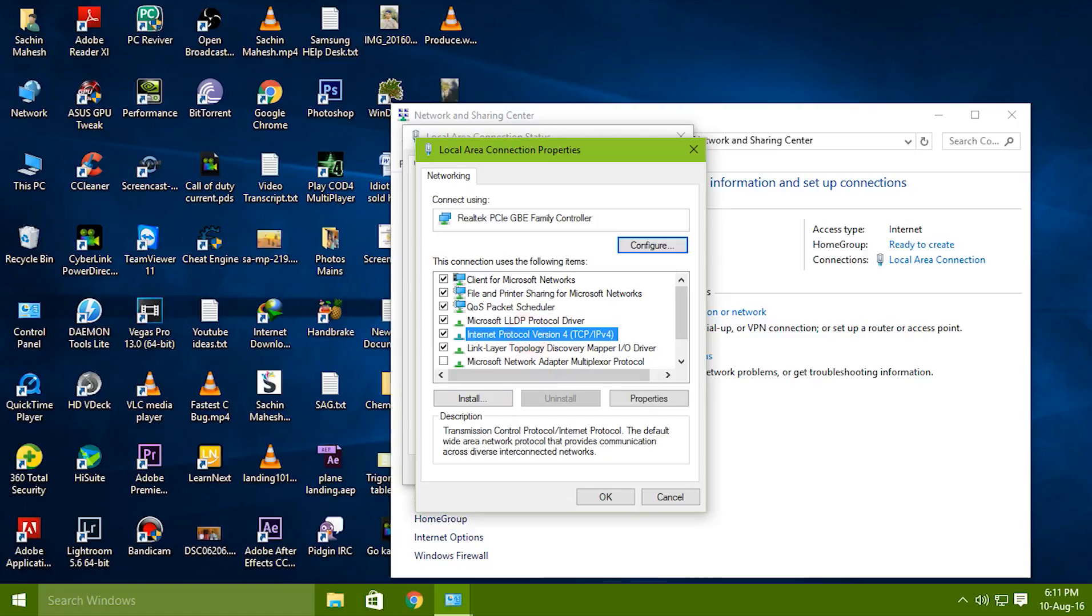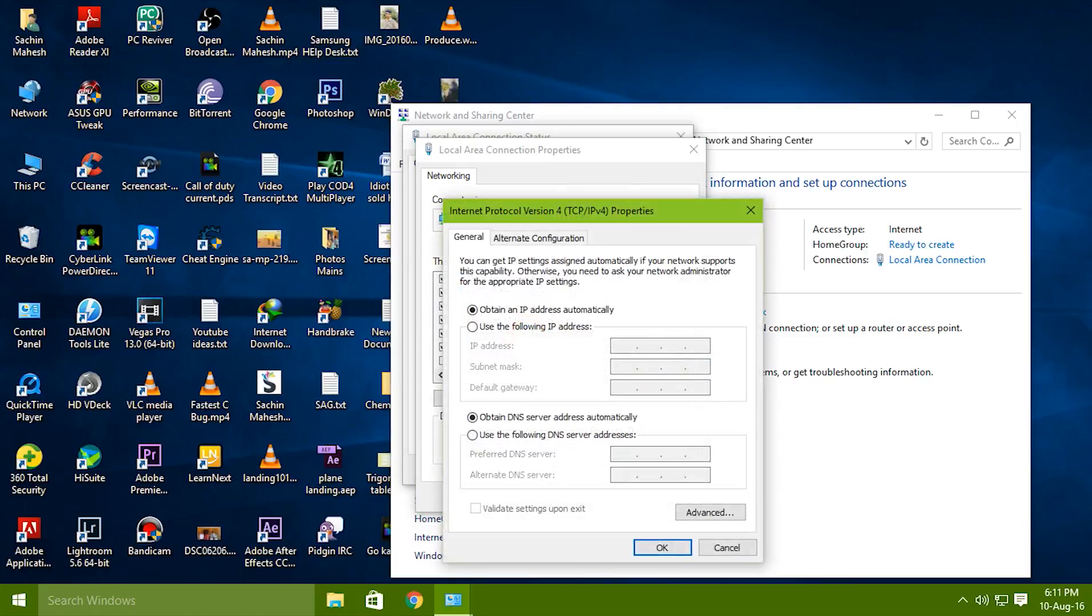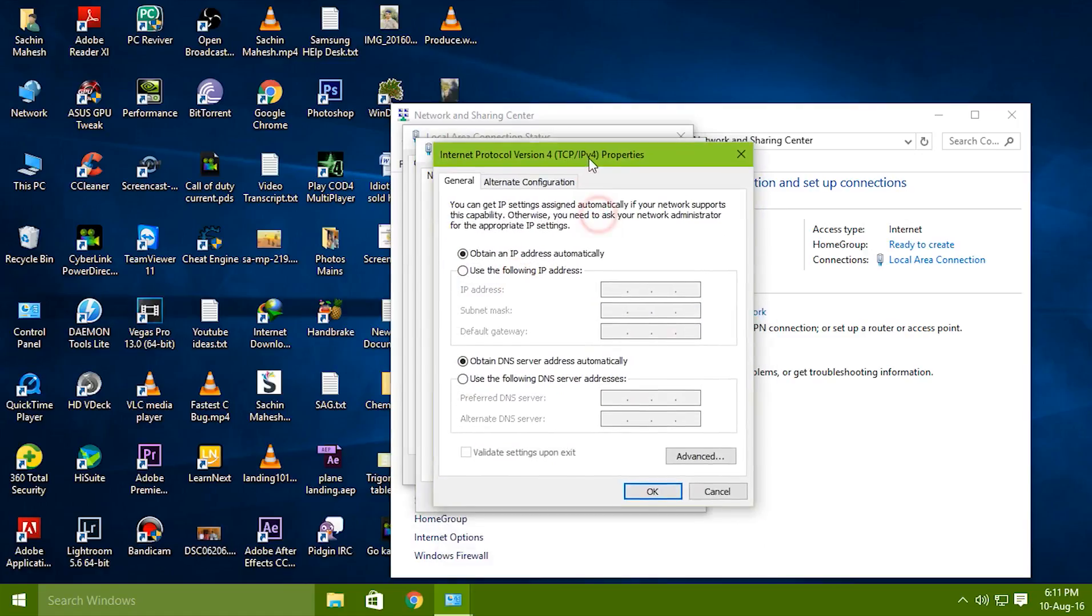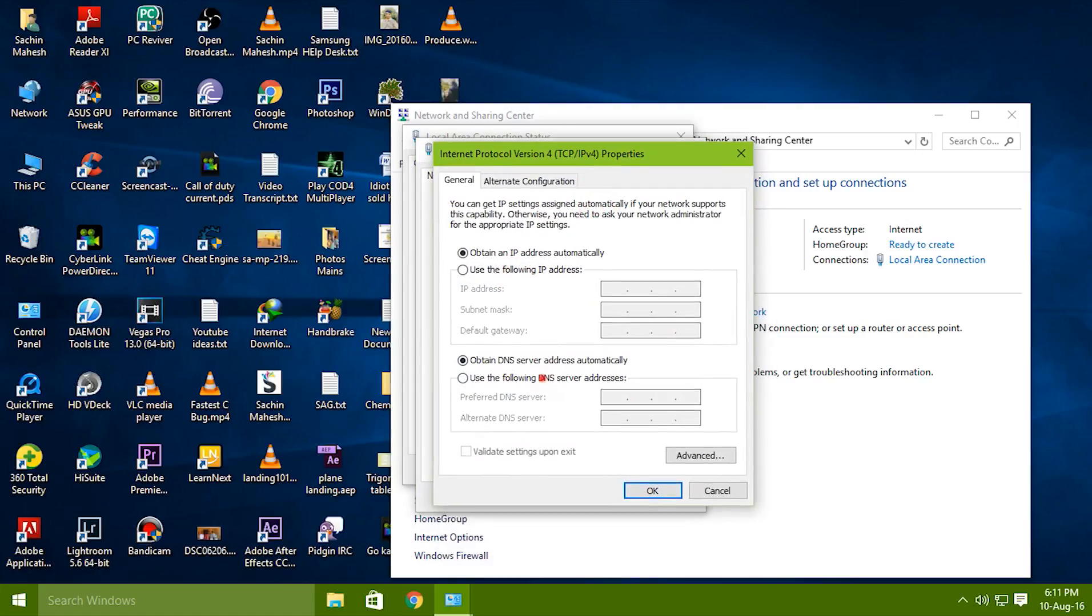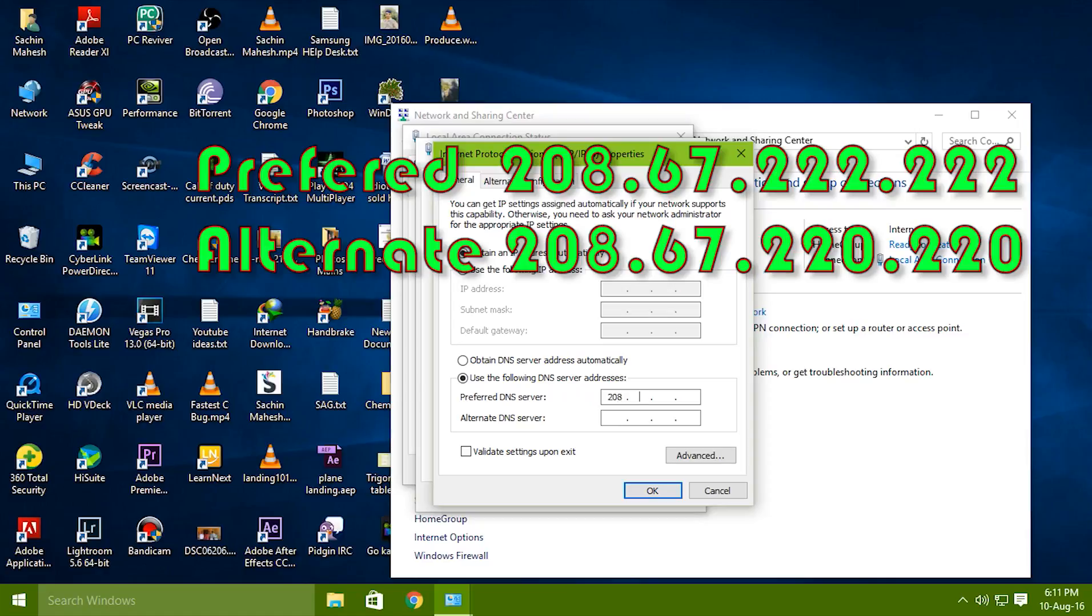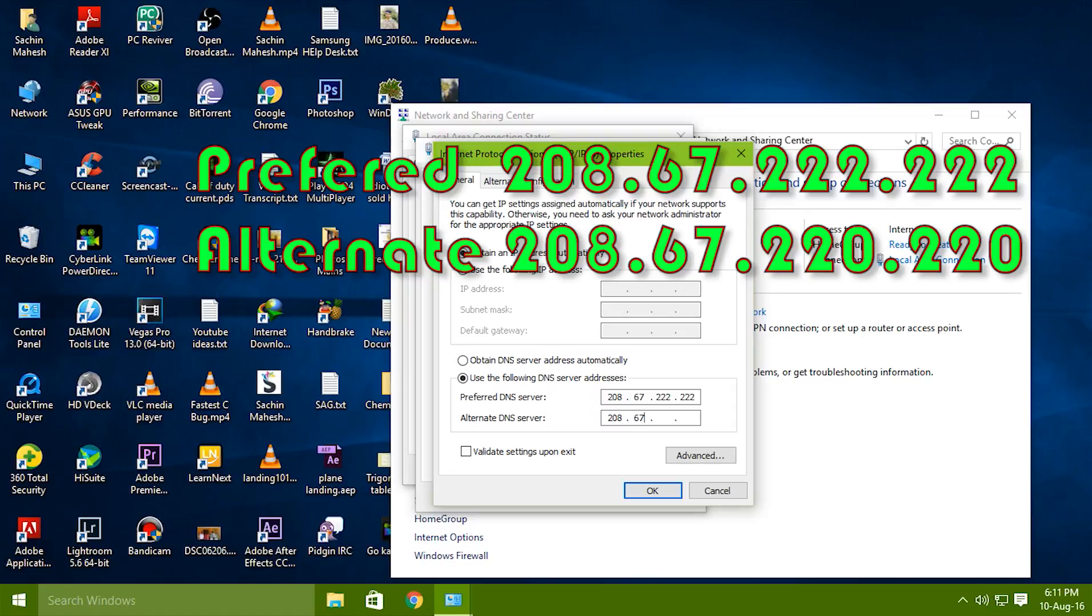internet protocol v4, ipv4 and most probably you will be having this or you will have some values here. Just replace with the values that I am going to type now. 208.67... and 222.222 and alternate DNS server is 208.67 and 220.220.